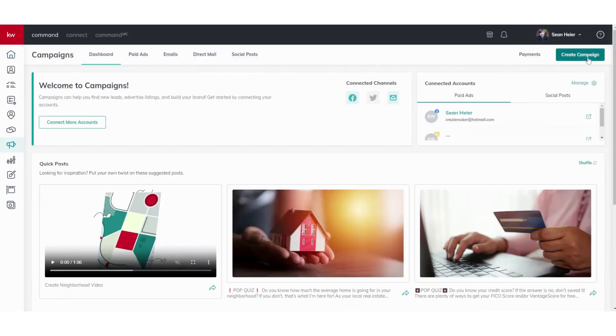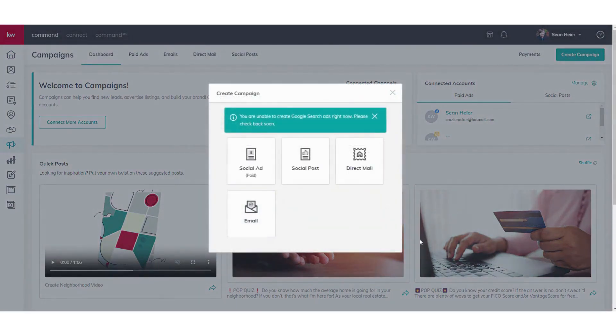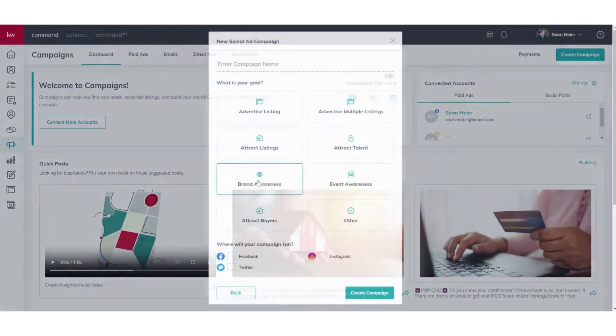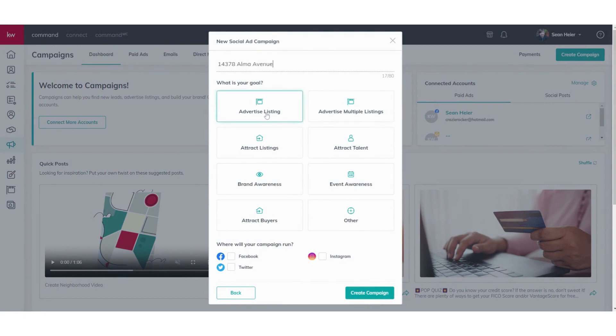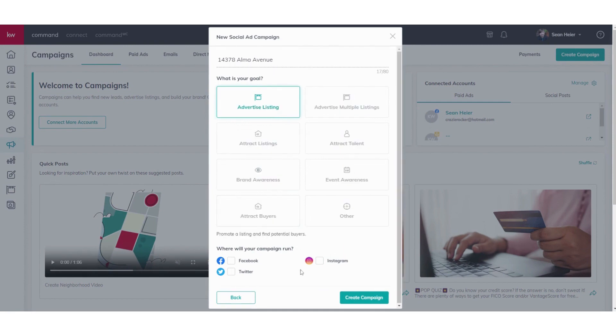Then we're going to go ahead and click Create Campaign and then Social Ad. Here we'll put the address of the property. For this goal, we always have to select a goal for each ad. Obviously this is a listing, so we'll go ahead and hit Advertise Listing. Then you'll choose out here where the campaign will run.